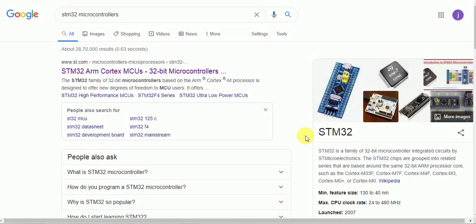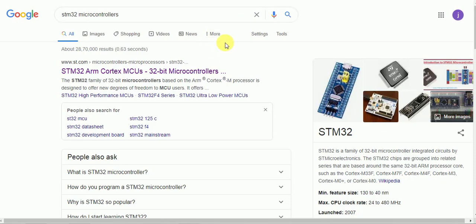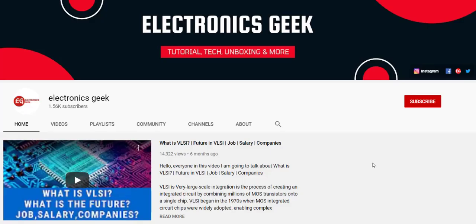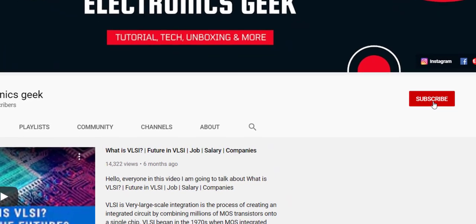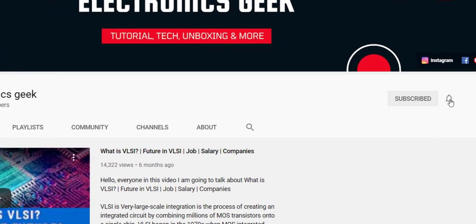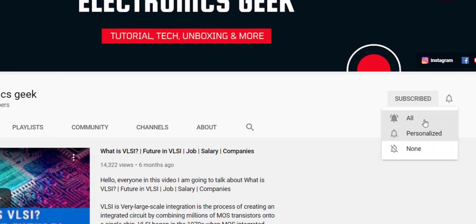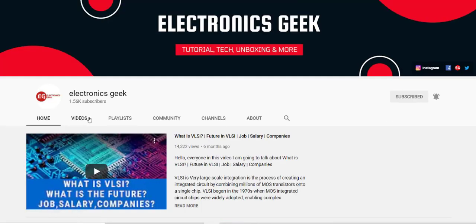Hey guys, welcome to this video on embedded C programming. Today we are going to specifically talk about the IDEs that people use for embedded C programming. For more such videos, do subscribe to our channel and press the bell icon so that you will never miss a video, and do follow us on Instagram for more updates.